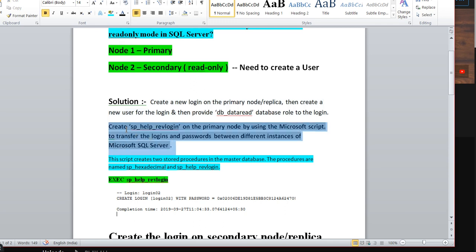Then you can use sp_help_revlogins on the primary node. Using the Microsoft revlogin script — I have created a video also for revlogin, you can take the script from there — which helps to transfer the login from the primary to the secondary server. Basically, we can use that revlogin script here to solve this issue.